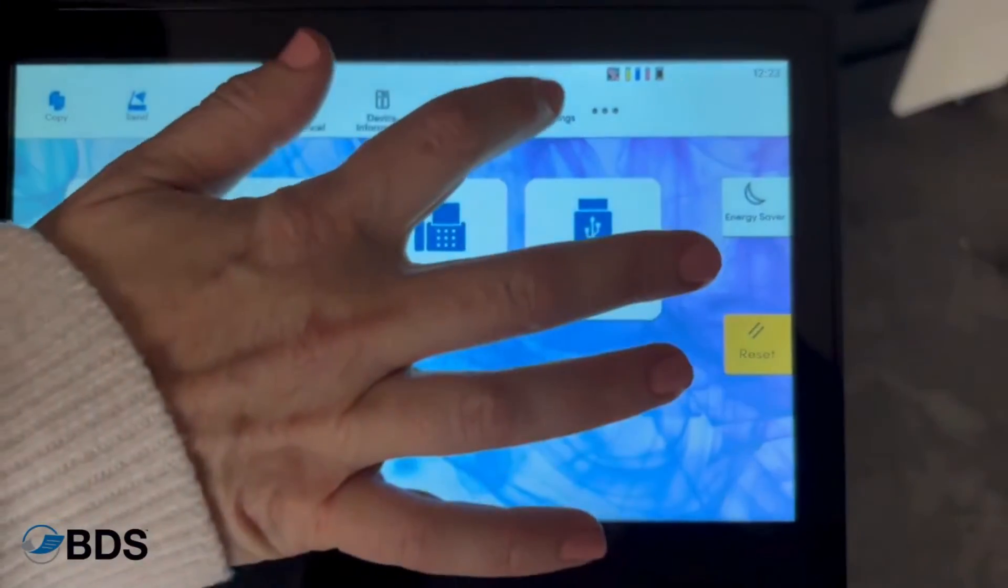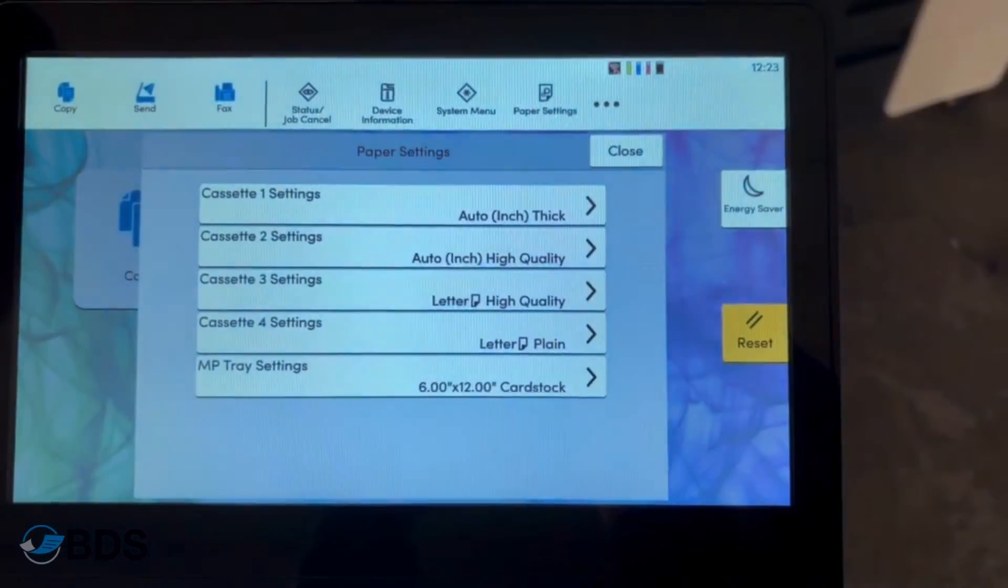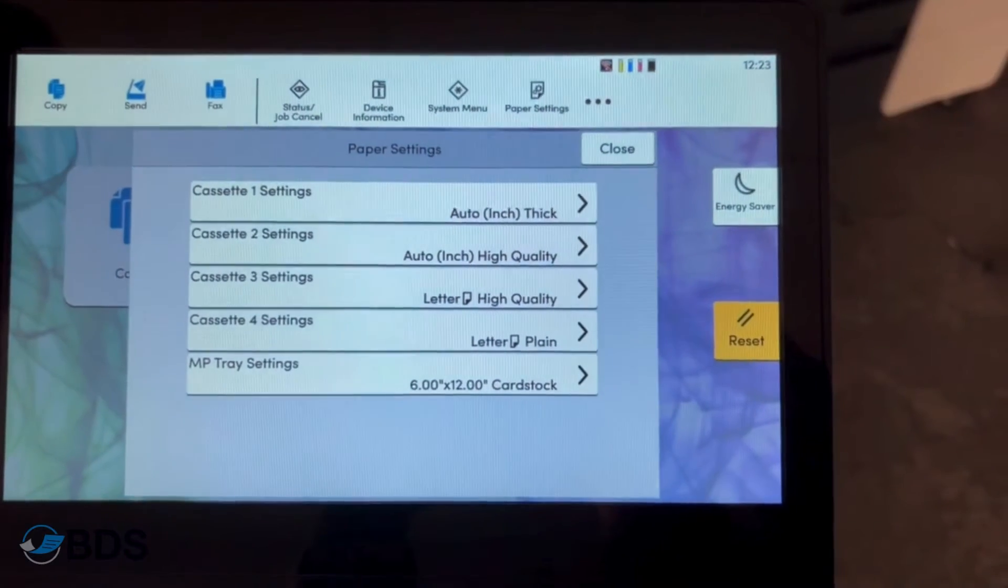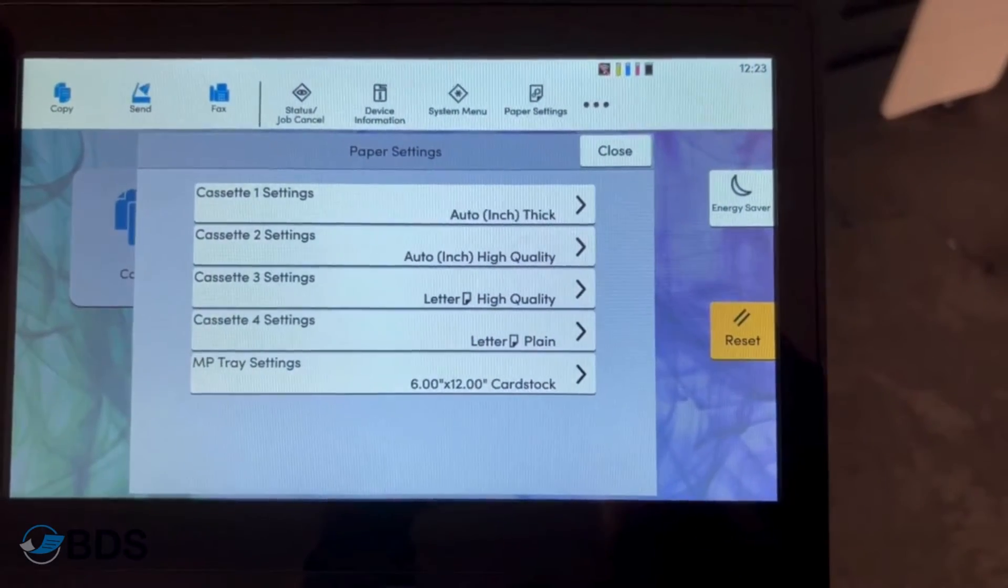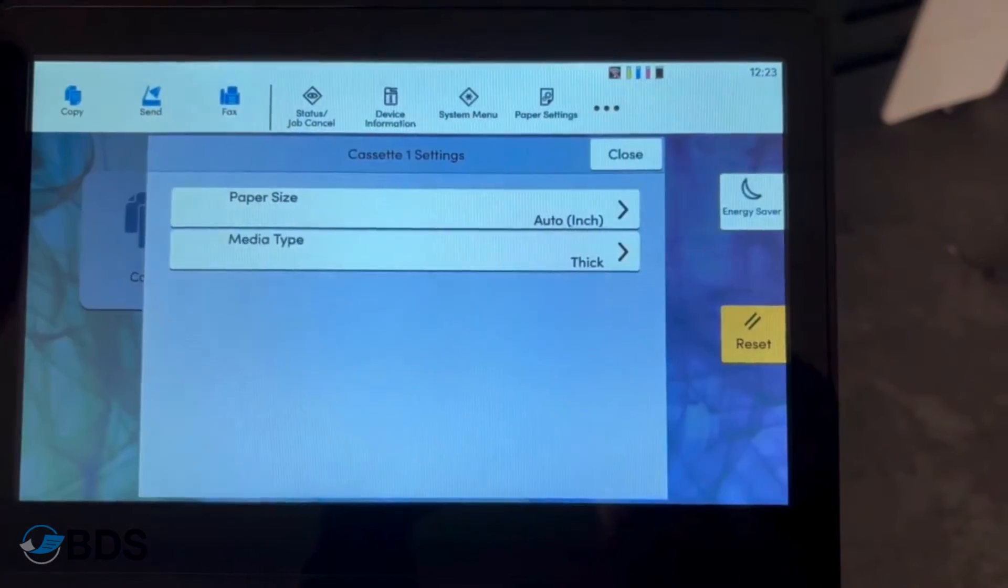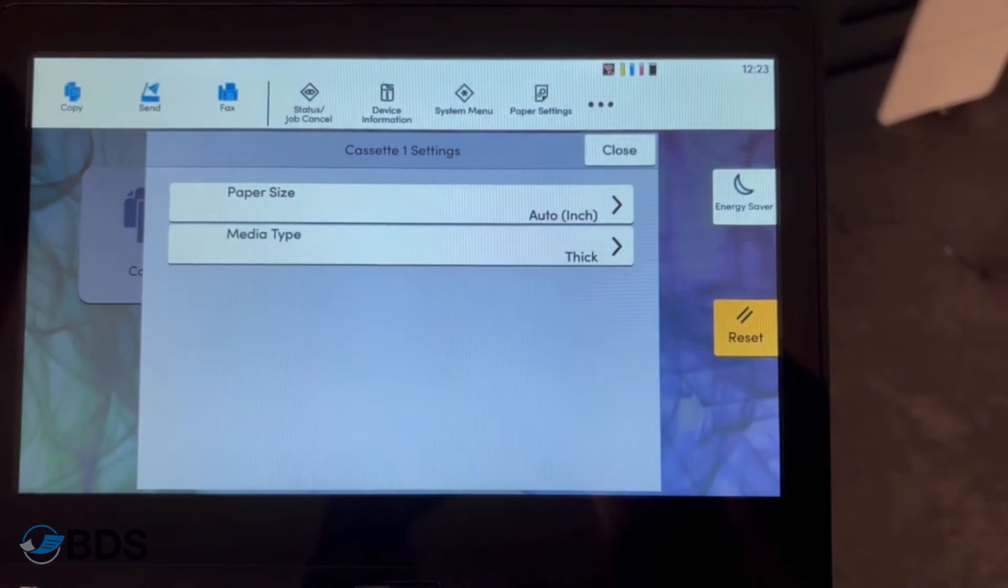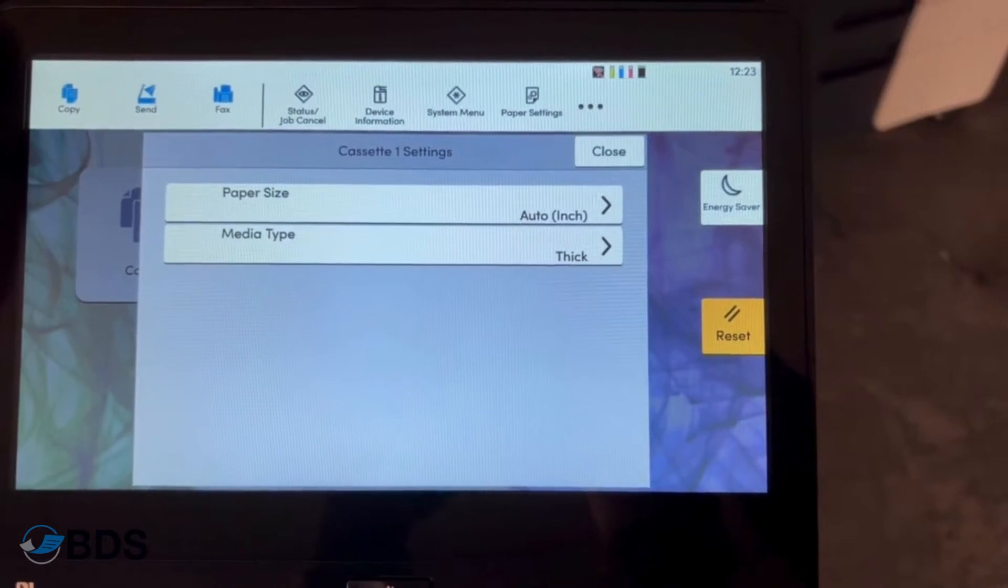There are two types of settings that you can do under paper settings. What you're going to do is select whatever setting you want to do, whatever tray you're going to look in.